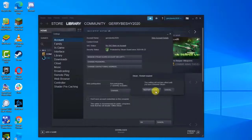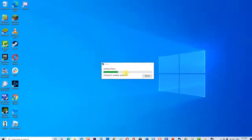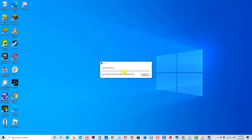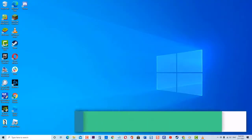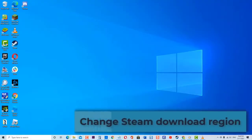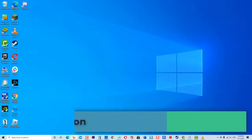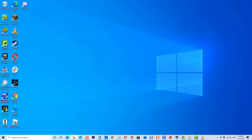Next, change Steam download region. Although Steam provides servers from different regions, there is a possibility that you are getting download issues because the current server that you are using is far away from your IP. This can block mods download on Steam. Change the Steam download region to your own country if possible and see if it fixes the problem.